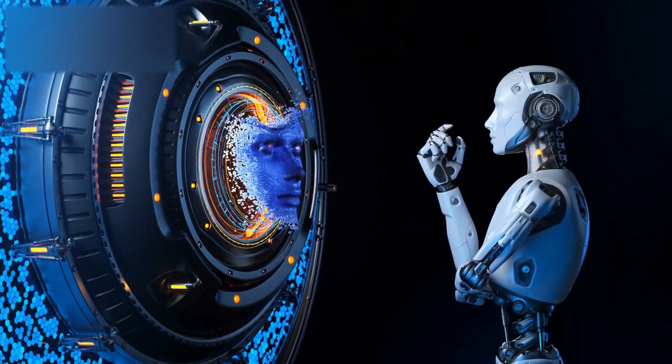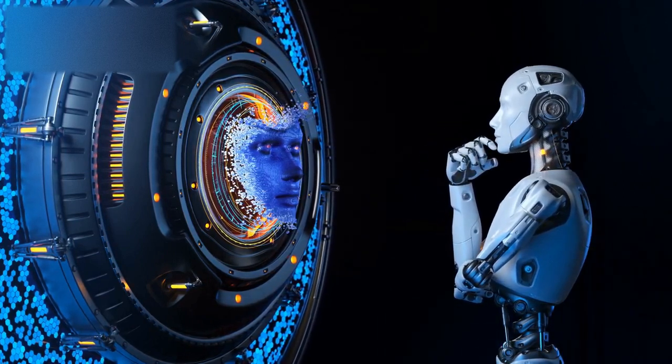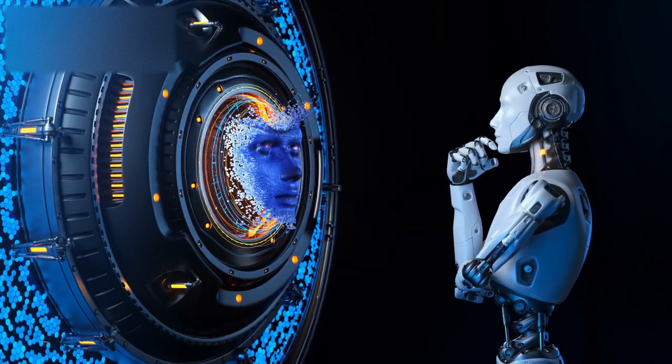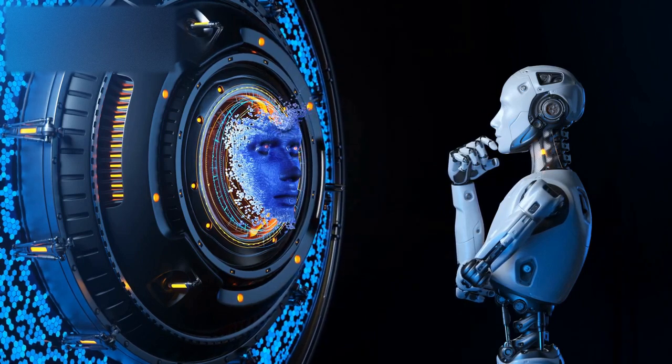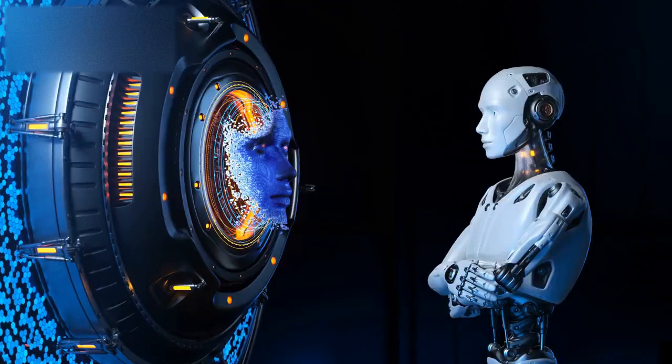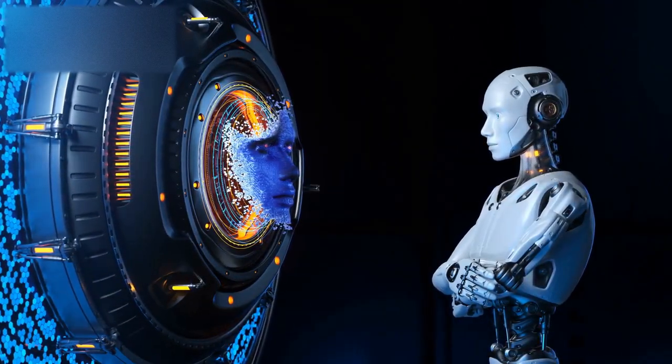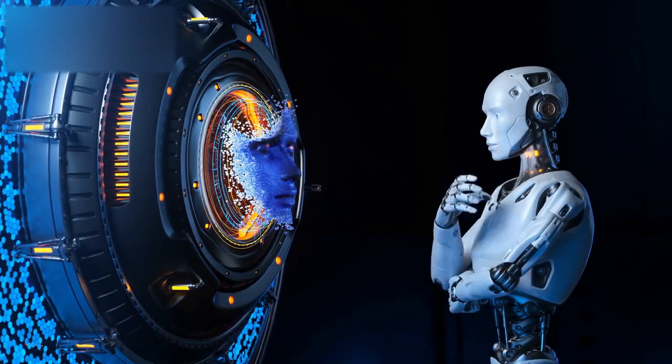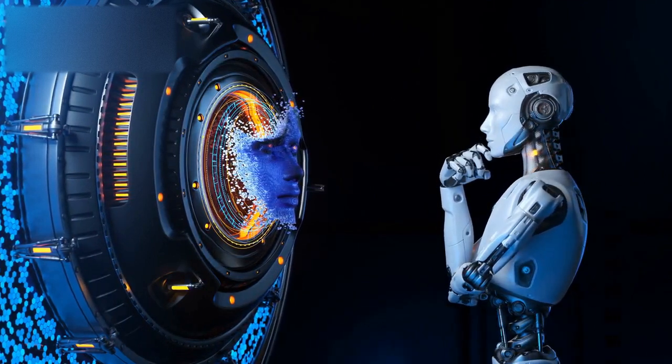Similarly, AI could be used to create dangerous autonomous weapons that could operate without human intervention. This is especially concerning as it would be challenging to hold AI accountable for the actions it takes.